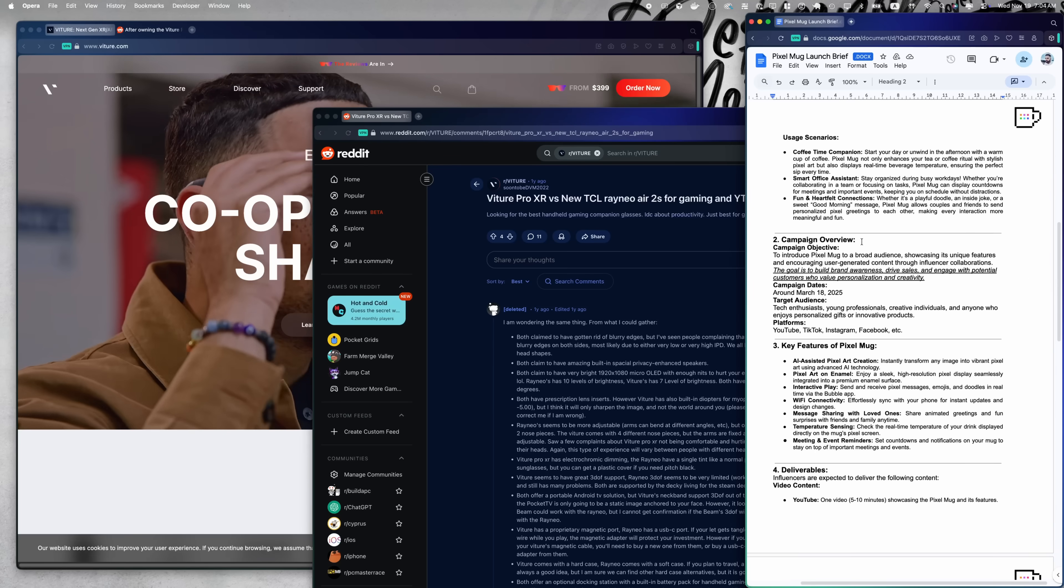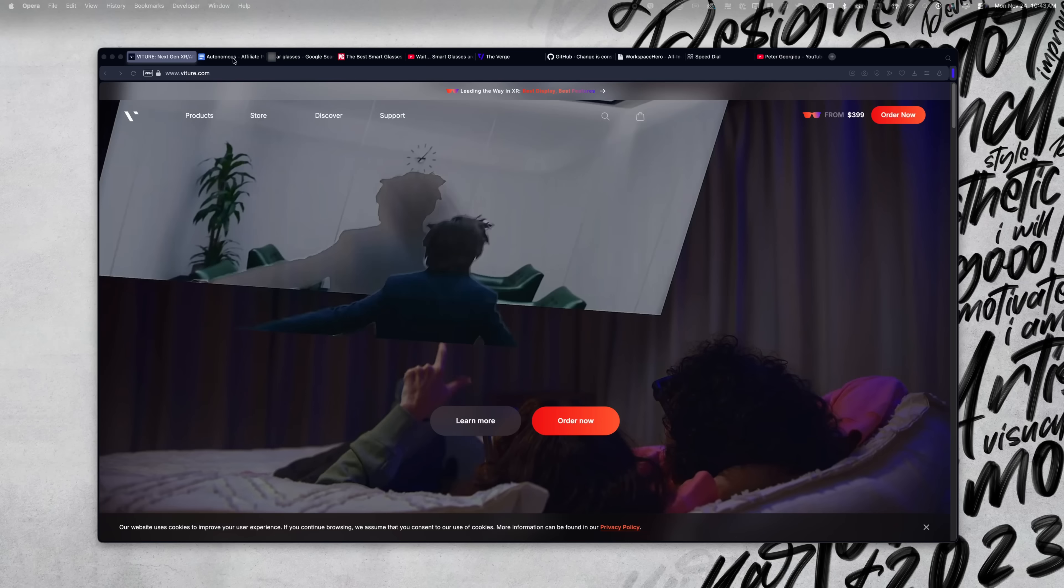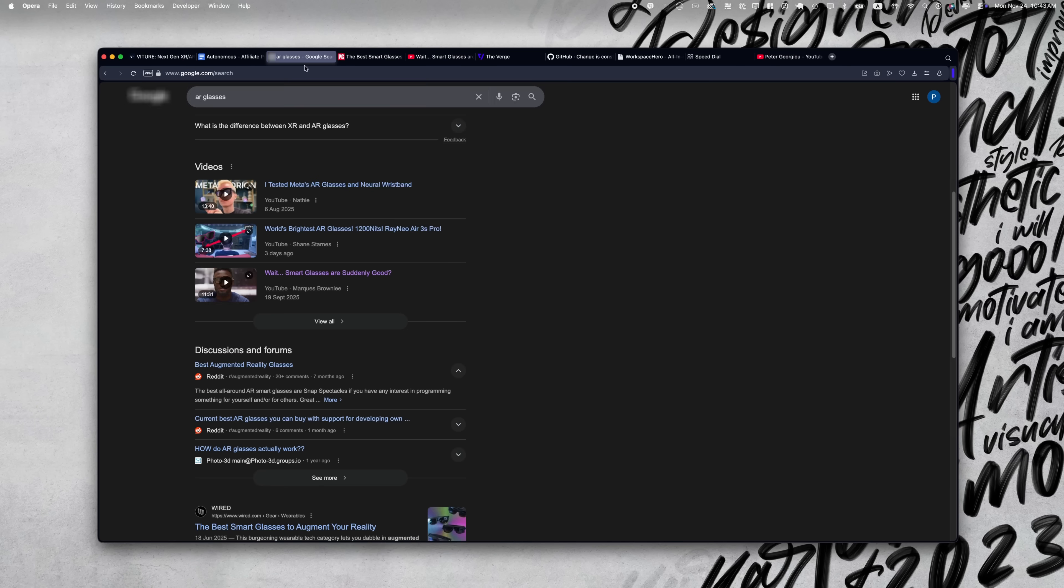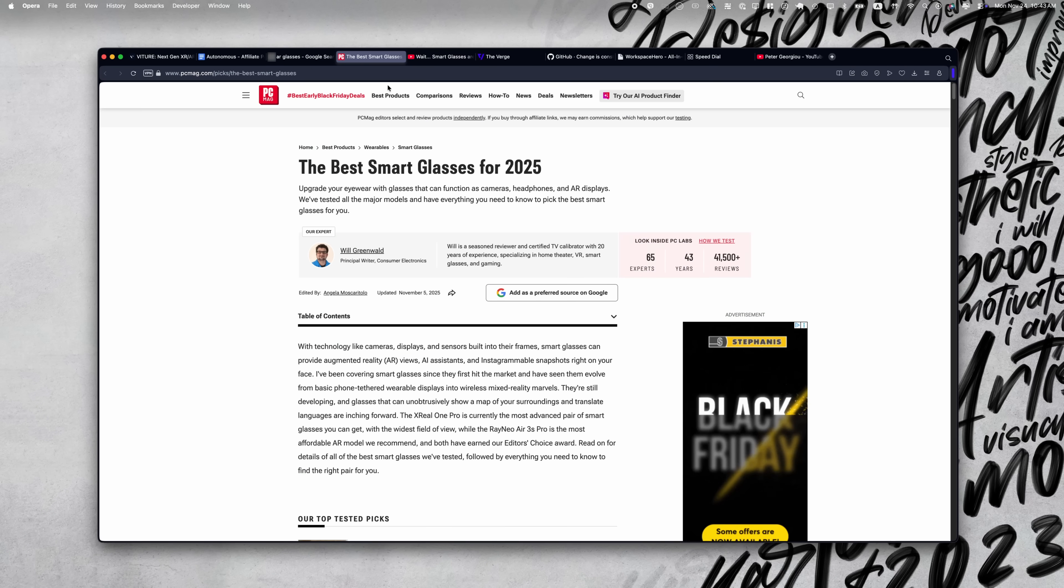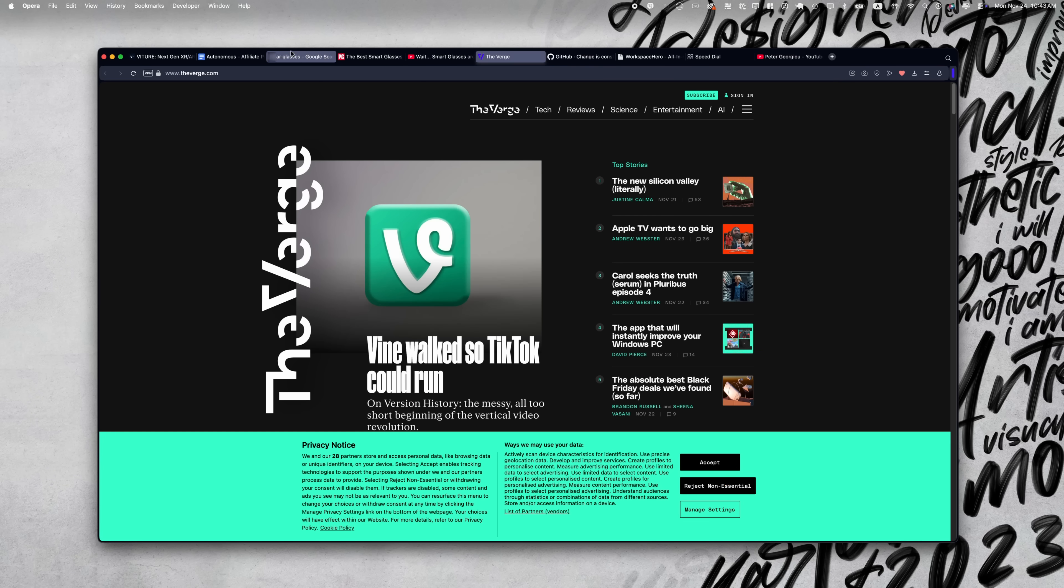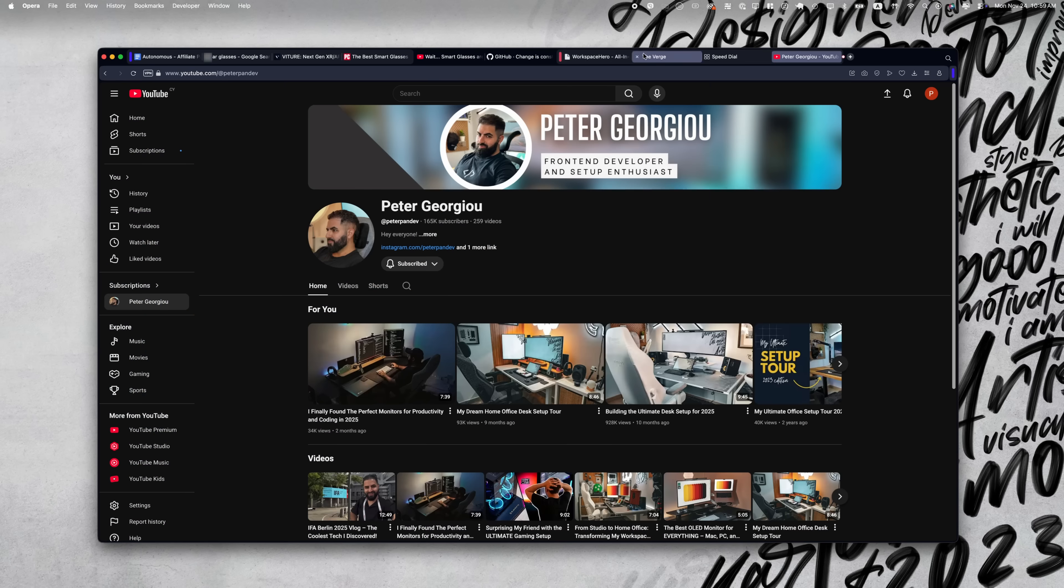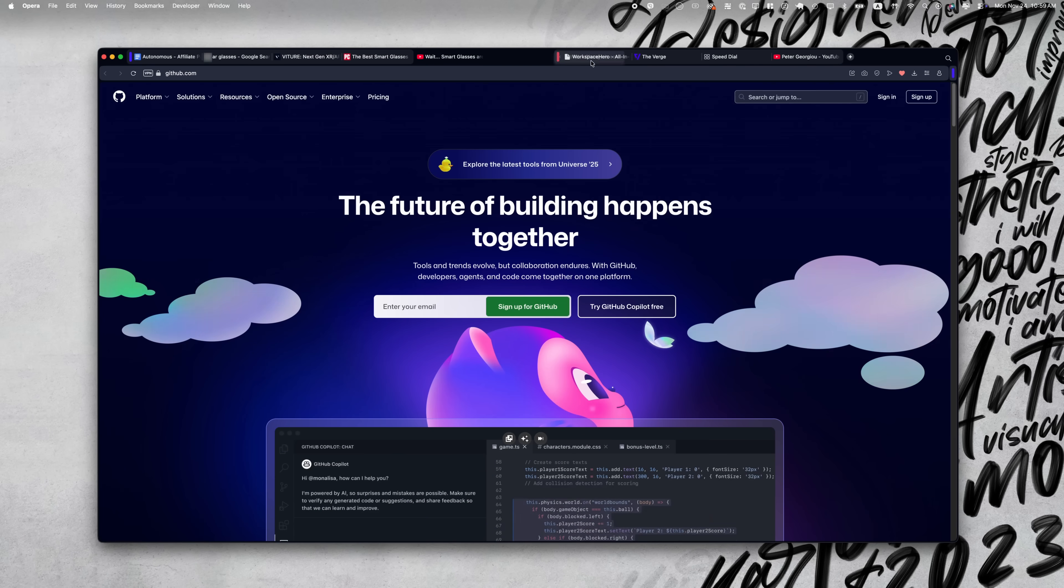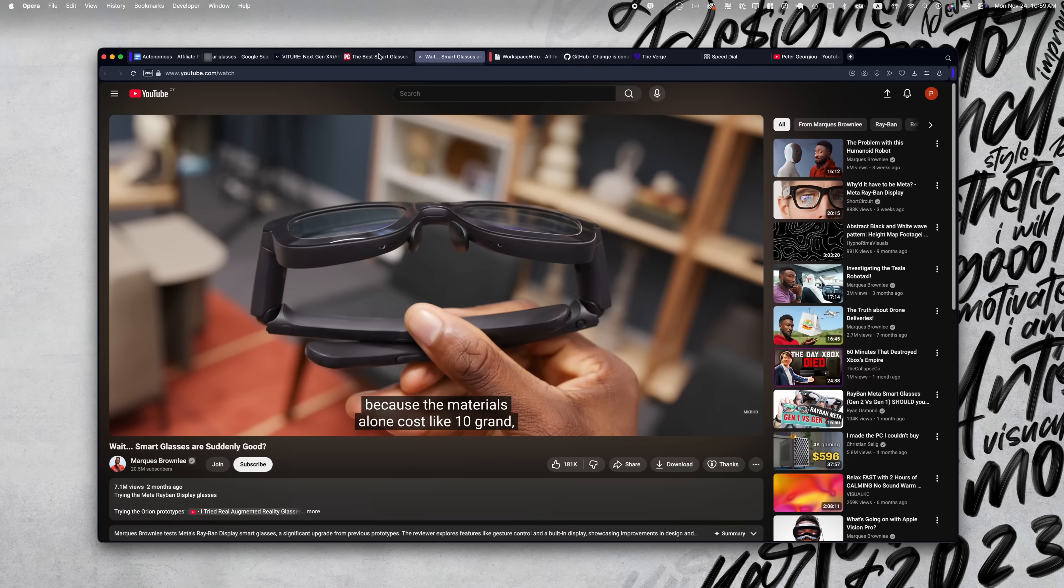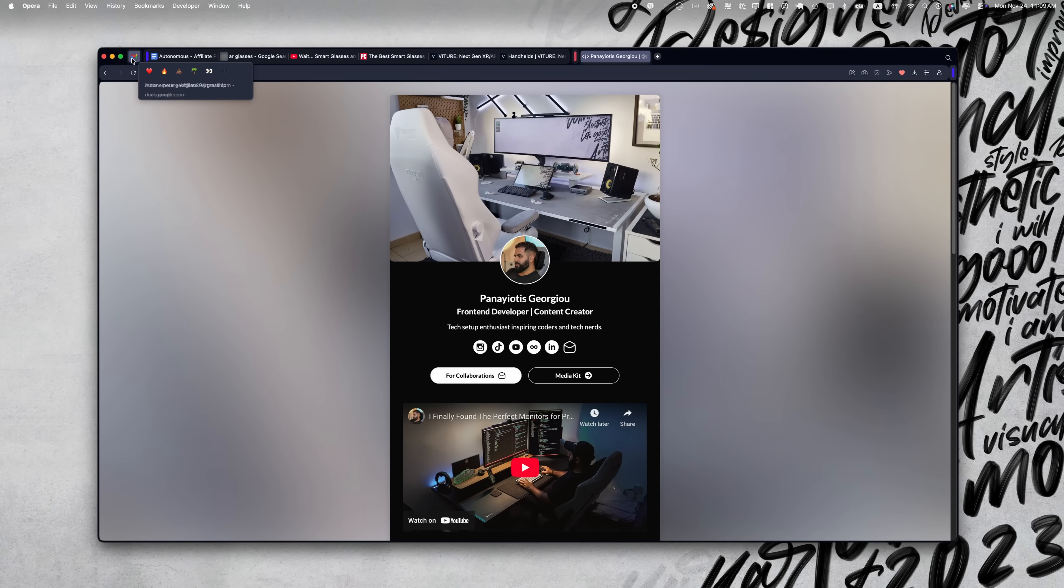Now tabs, that's where Opera really got me. When I'm researching a video, I'll have articles, specs, press releases all open at once. Normally that turns into tab soup. In Opera, I can just drag one tab over another and it groups them automatically. They call it a tab island. So I have one island for research, another for emails, one for personal stuff.